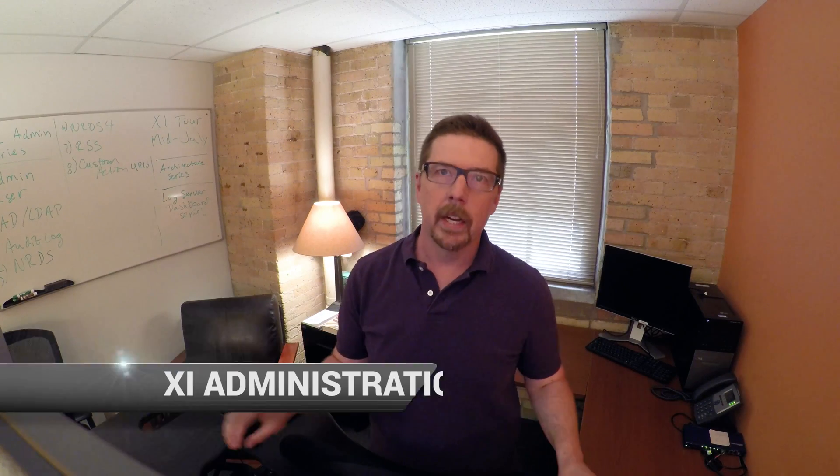Hey everybody, welcome to this video in our Nagios XI administration series where we are going to cover standard users, non-administrative users.